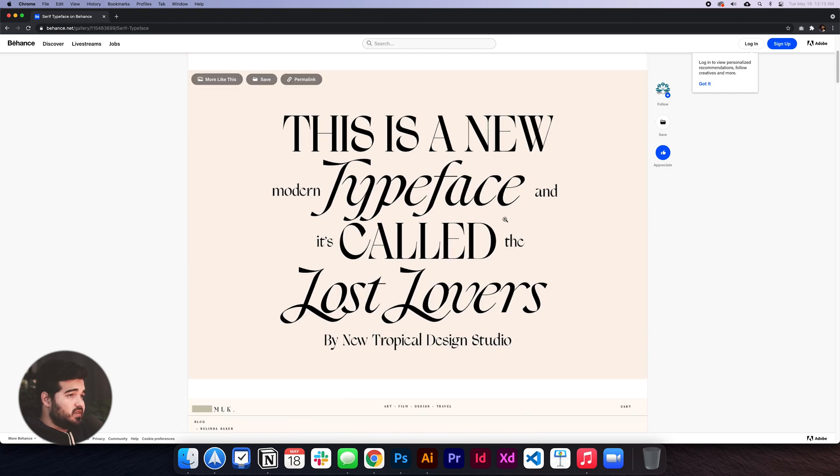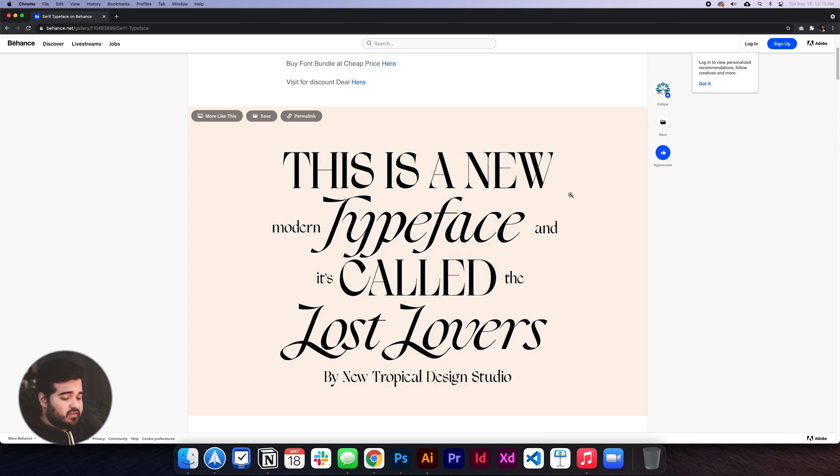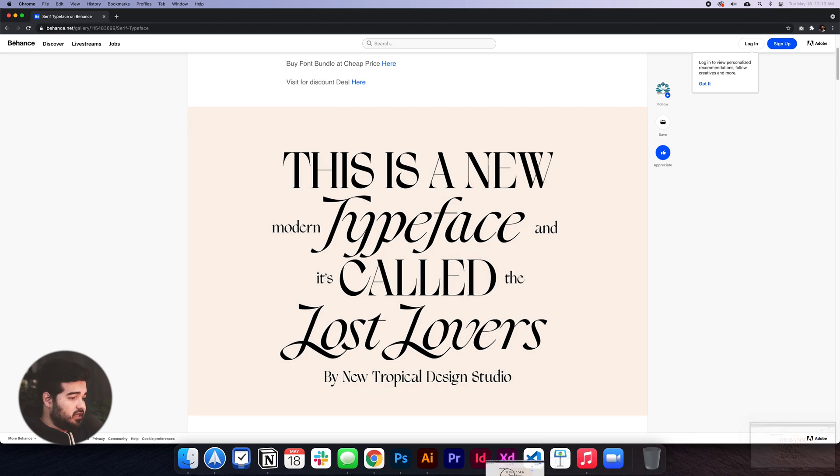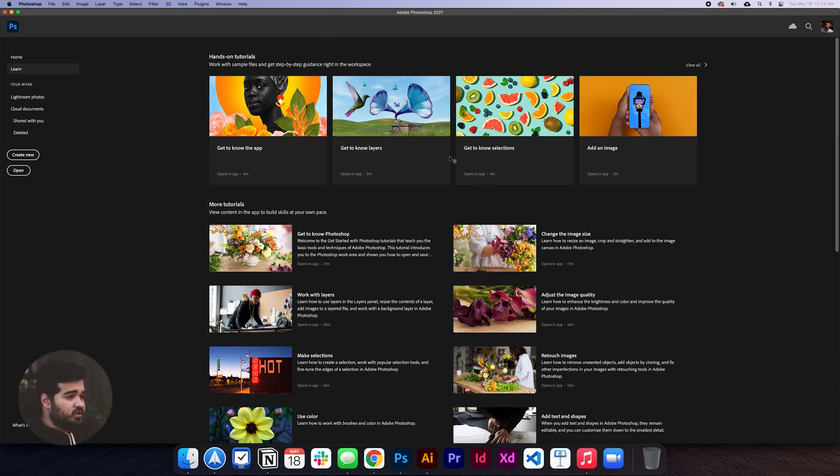There are two ways to match this font. The first one is with Photoshop. I'll press Command+Shift+3 to take a screenshot, and then drag it to Photoshop.